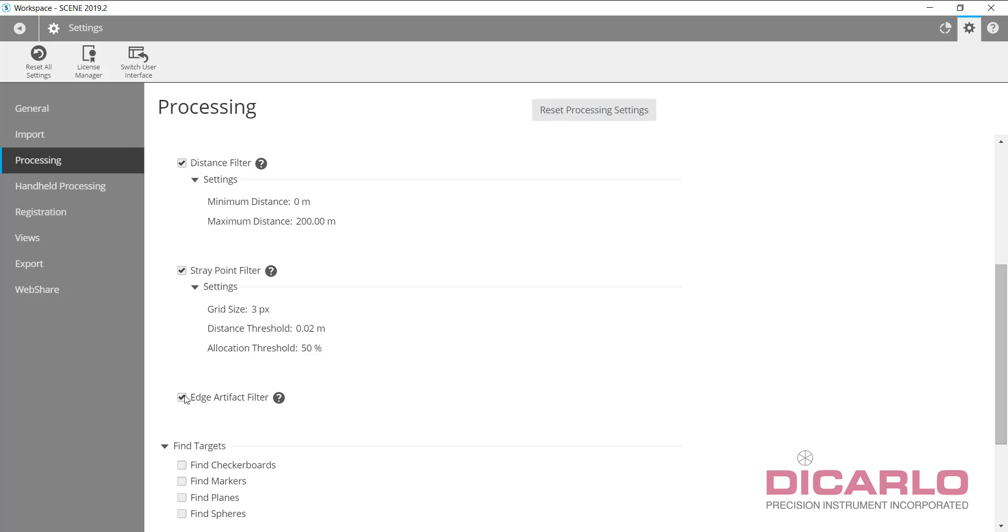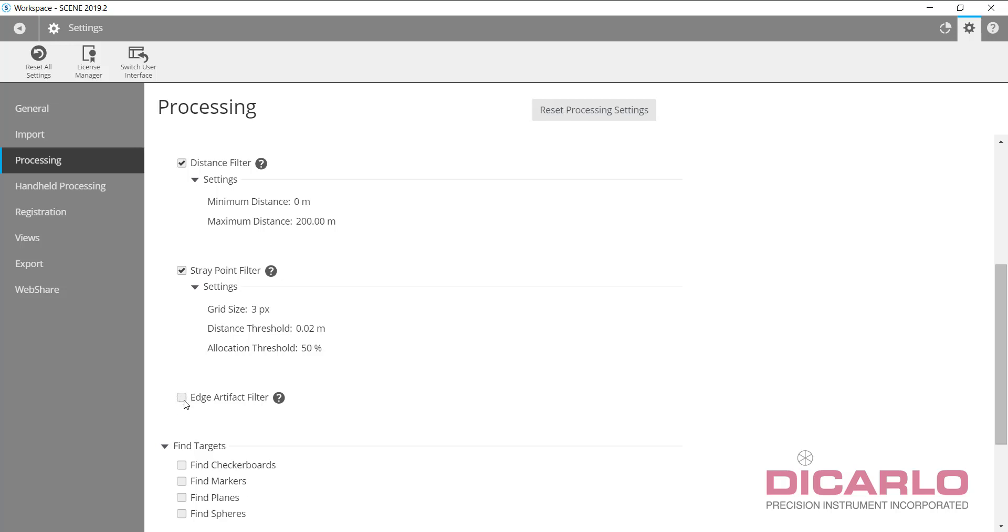The edge artifact filter: be careful, it doesn't have any settings. Having it on is nice, it will make your data a little bit cleaner, but it could be removing edges on your data that you might need. Edges on walls and surfaces and building sides are still going to be visible, but if you're going to scan something small in size and you remove the edges, you might actually round it off.